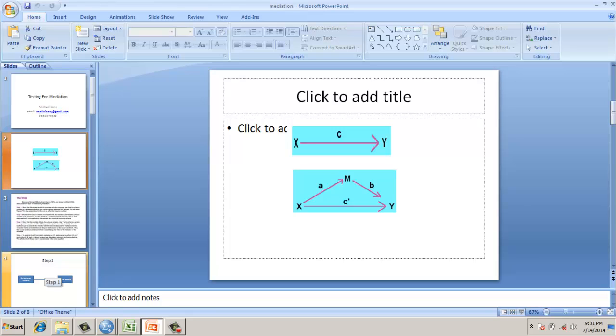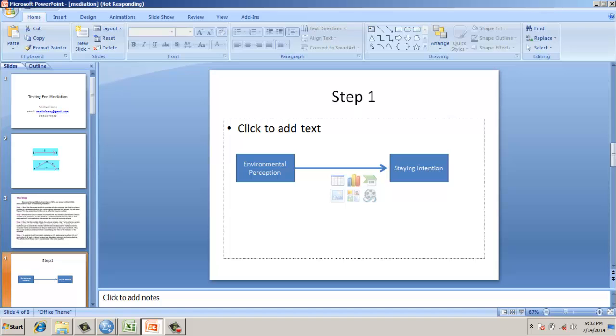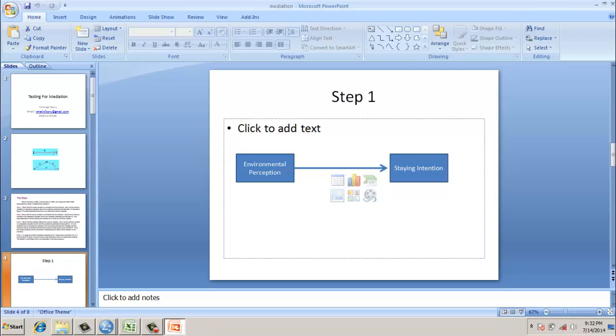So, in other words, there are four steps. In this example, we are going to take environmental perception and staying intention. We establish, or we will be establishing, a direct relationship between environmental perception and staying intention.